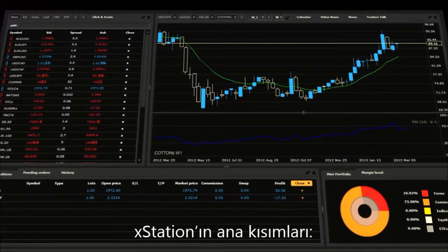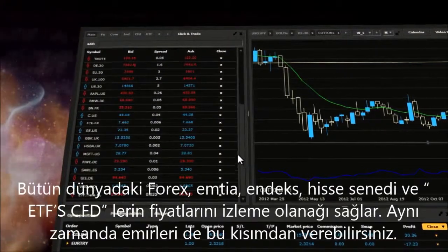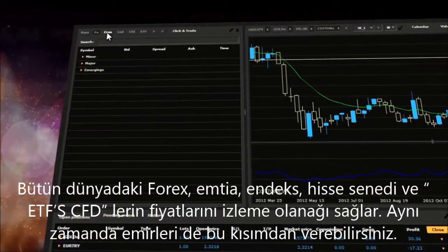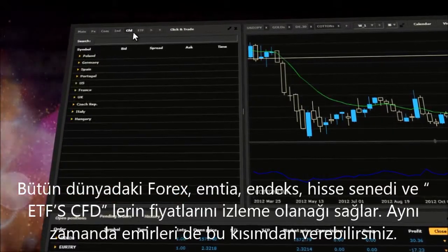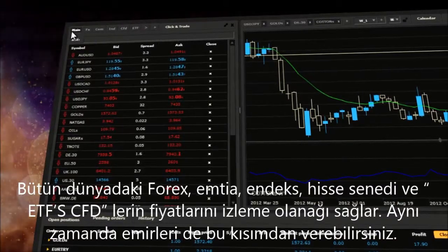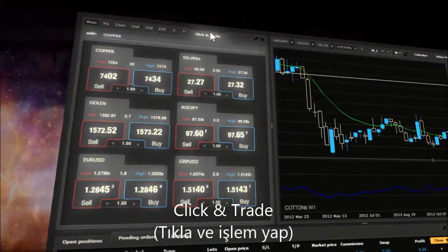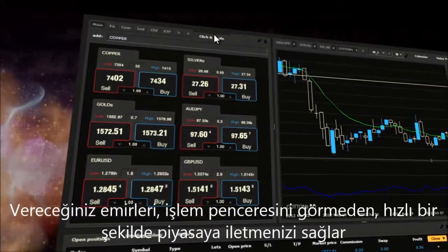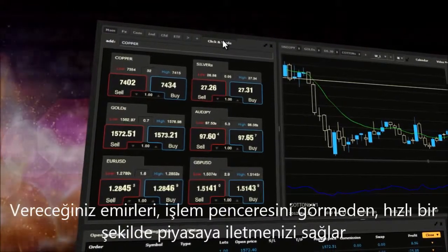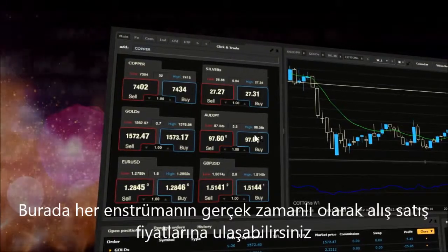The main sections of XStation include the Market Watch Window, which enables you to track financial asset prices including Forex, Commodities, Indices, Equity CFDs and ETF CFDs from all over the world. Here you can also execute trading orders. Click and Trade enables you to execute market orders immediately without activating a transaction ticket, and you have access to real-time bid and ask prices for each instrument.